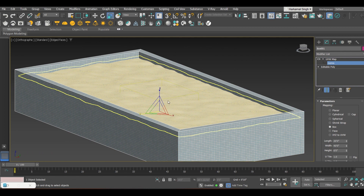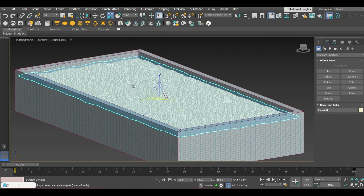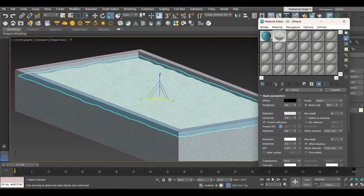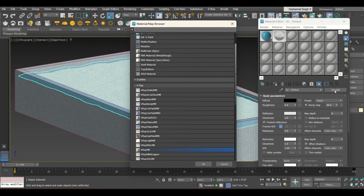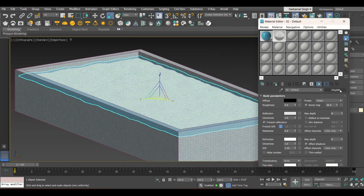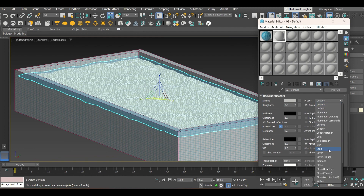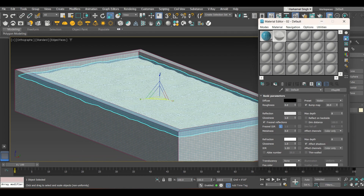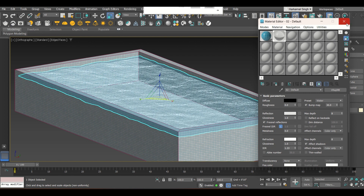Now select the water plane and go to the material editor. Select V-Ray MTL — a standard V-Ray material box will appear. From the default settings, click on the Preset dropdown and select the Water preset. Assign this material to the water plane. You can see it now has some transparency applied.